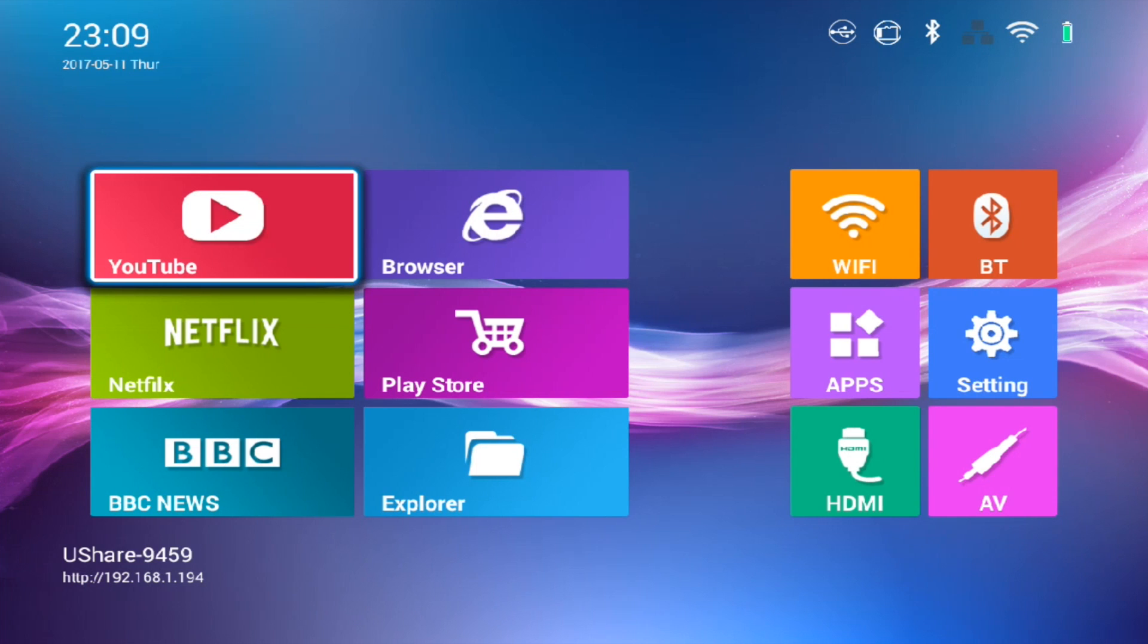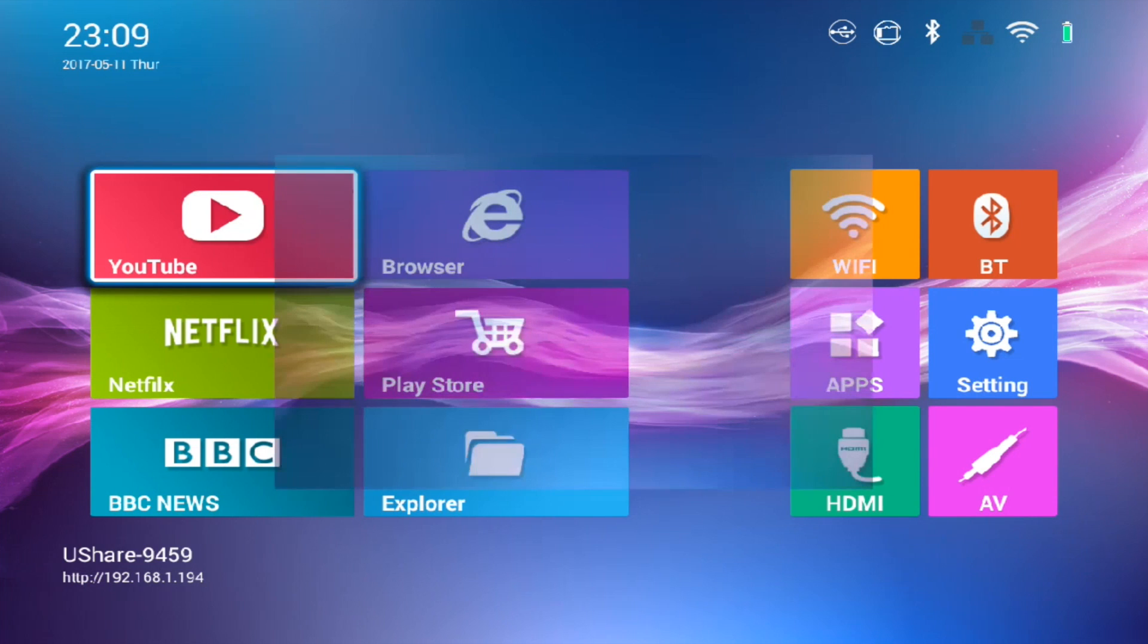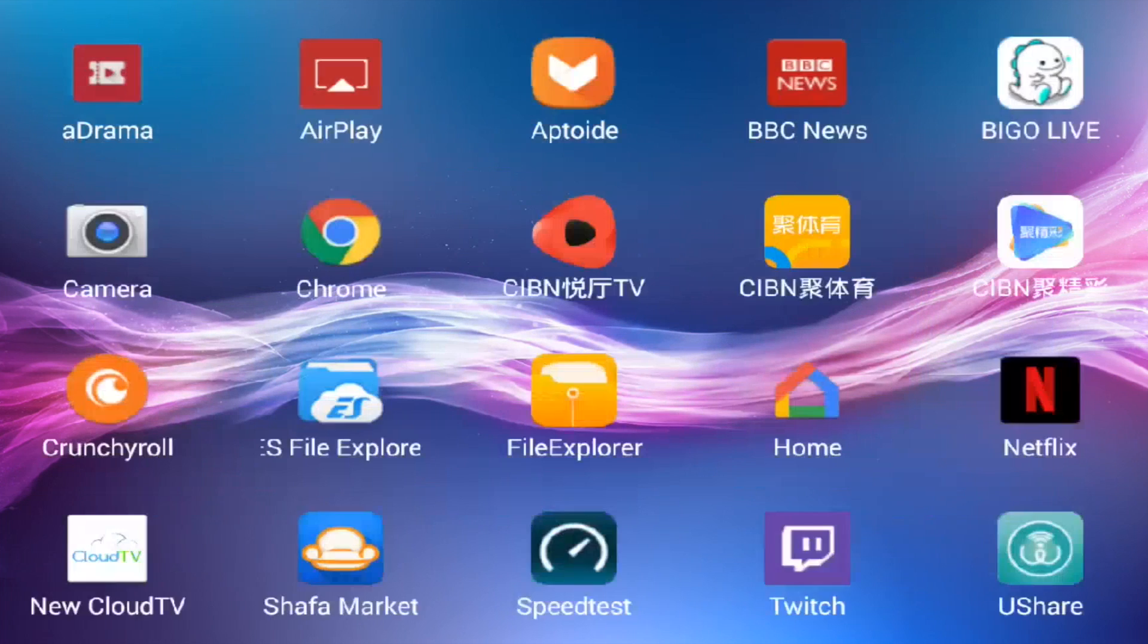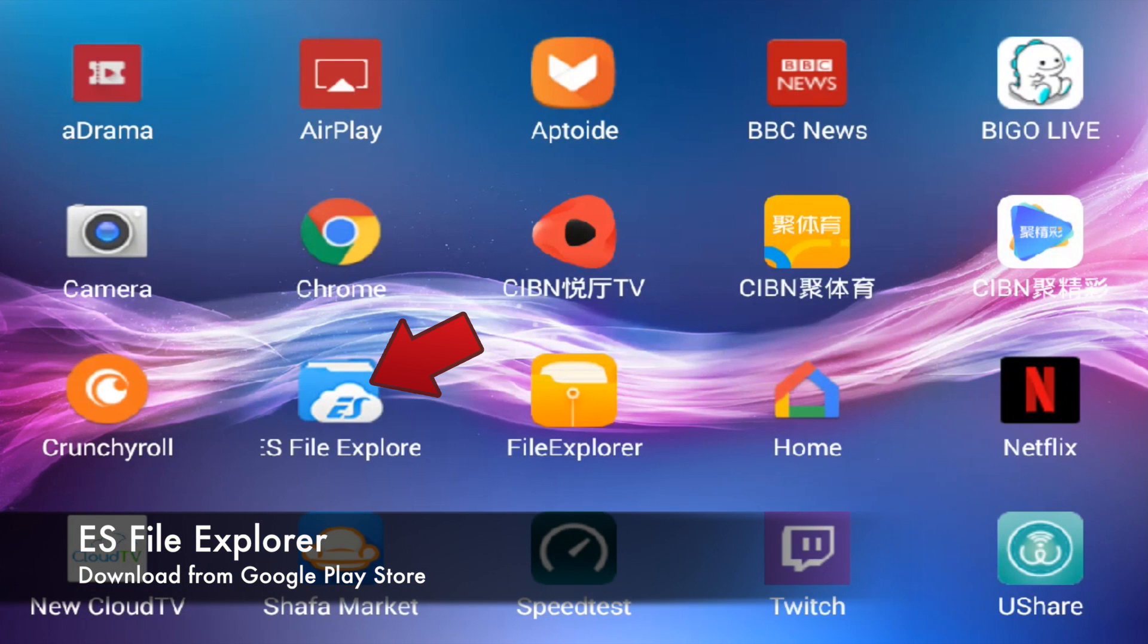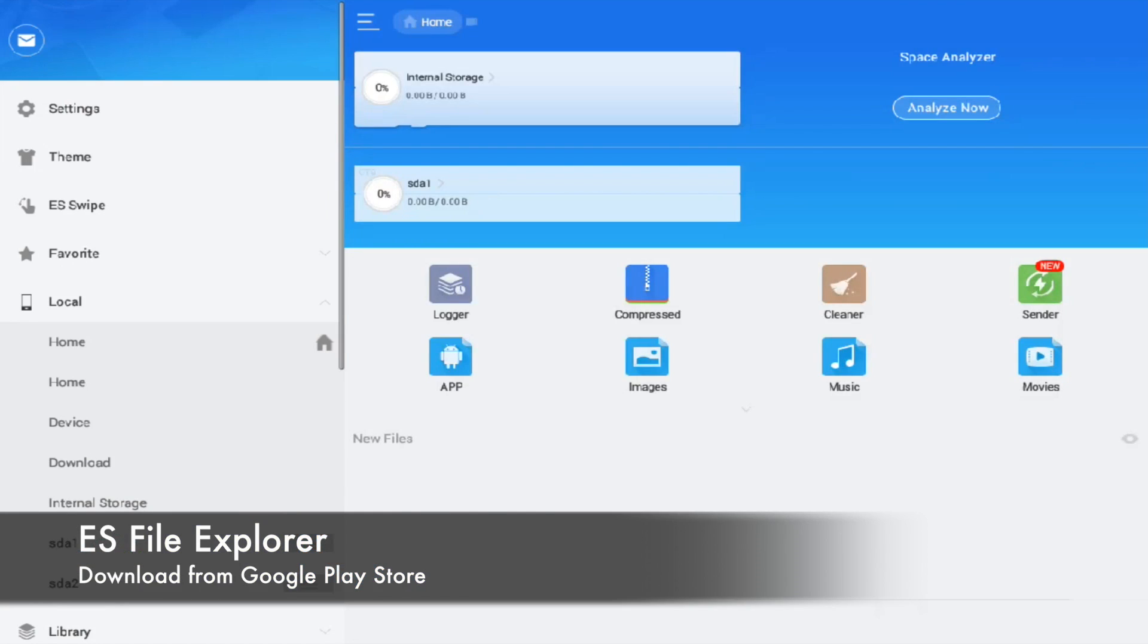First thing first, let's get down to file management applications. Personally, I really like ES File Explorer. So basically this is ES File Explorer.